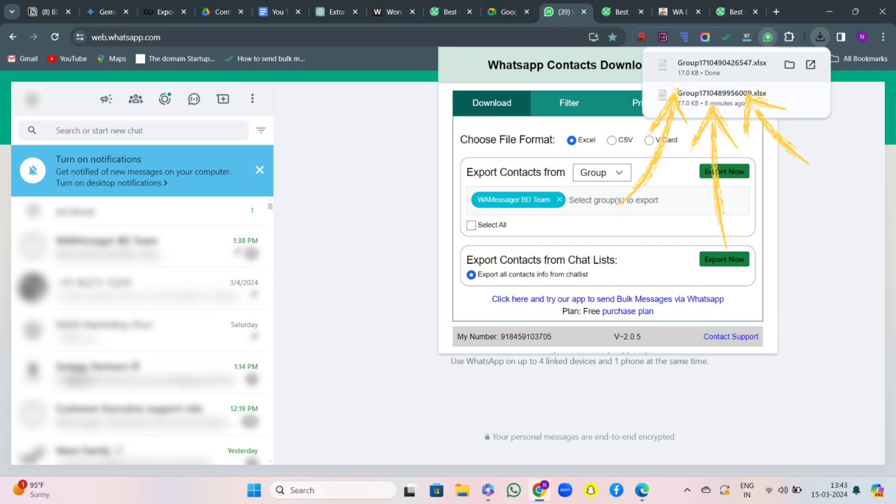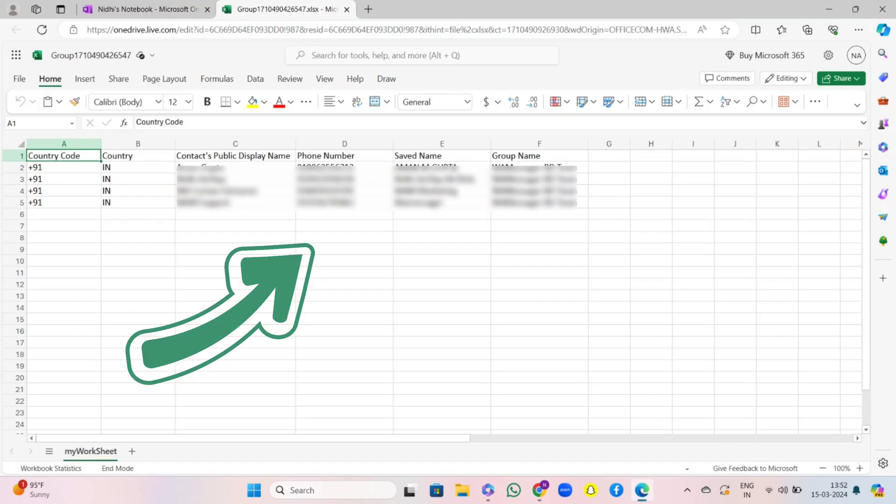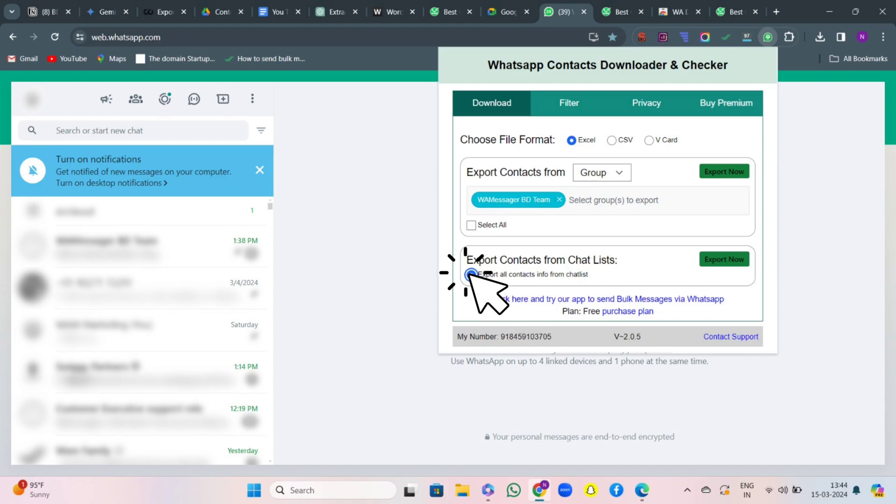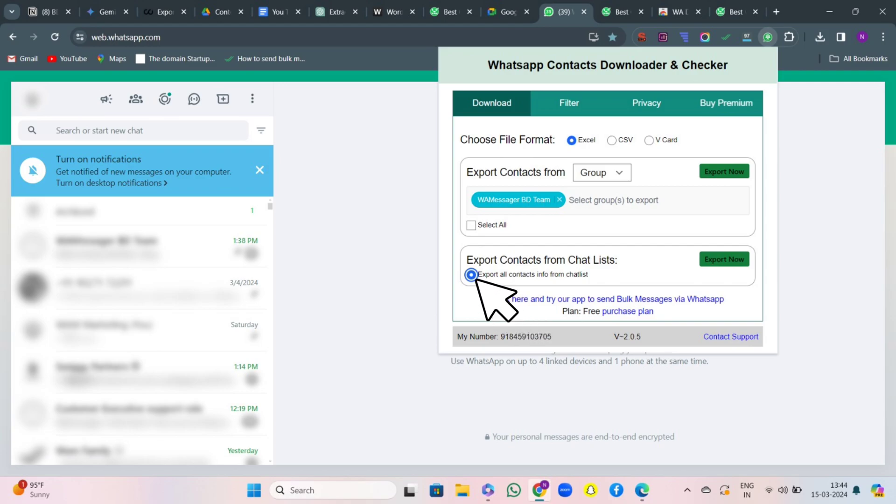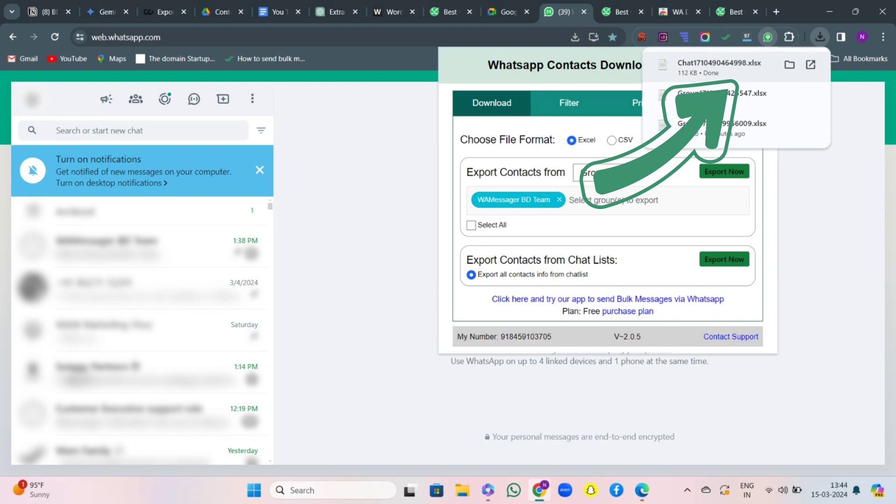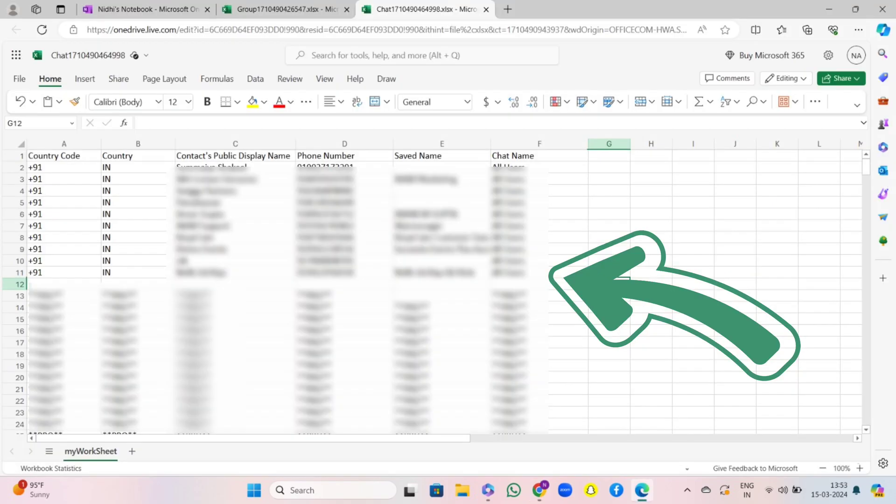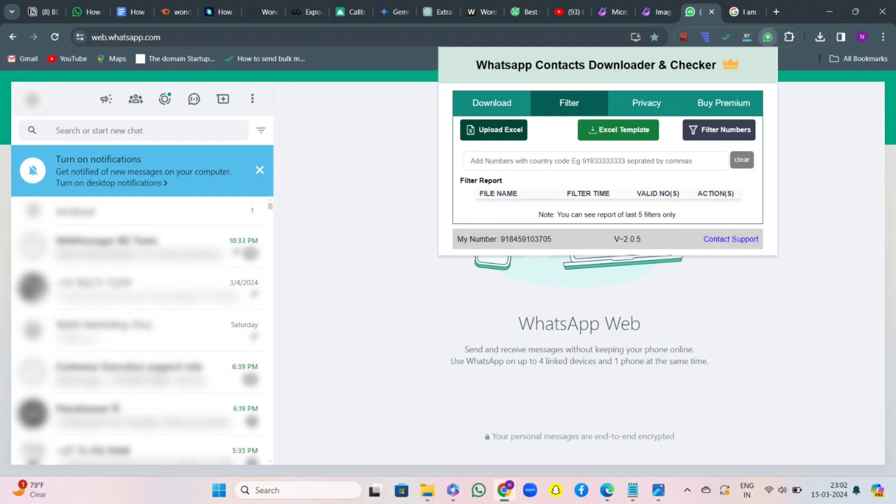After that, there is an option Export Contacts from Chat List. If you want to export all the contact information, then click on it and hit on Export Now. You will see the report has been downloaded and the sheet looks like this.